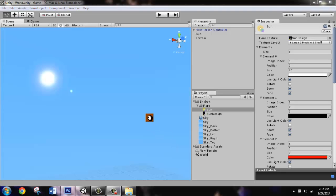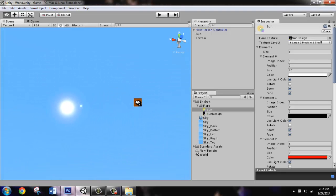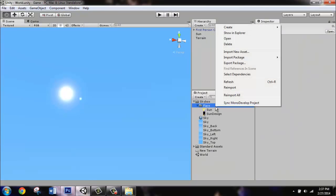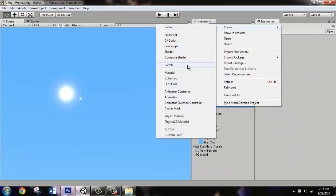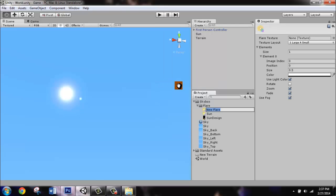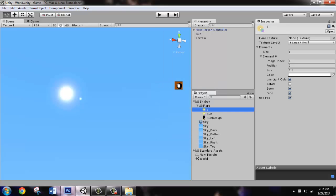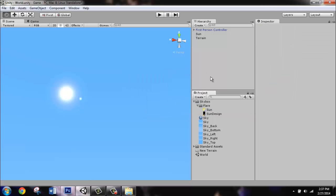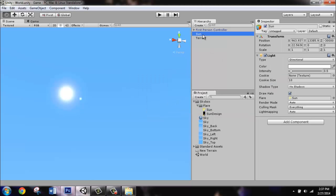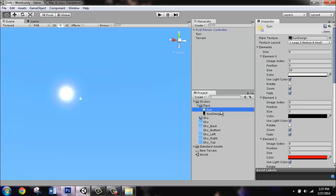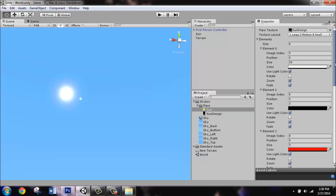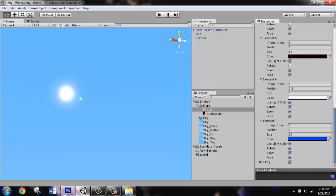Now to create a sun that looks something like this, we're going to create a lens flare. So right click on the folder, create, lens flare. You can rename it sun. And then with the directional light sun, you're going to drag that lens flare to flare. And the settings that you can give it in the inspector tab is to drag your design to the flare texture. Set the layout to one large, two medium, eight small.